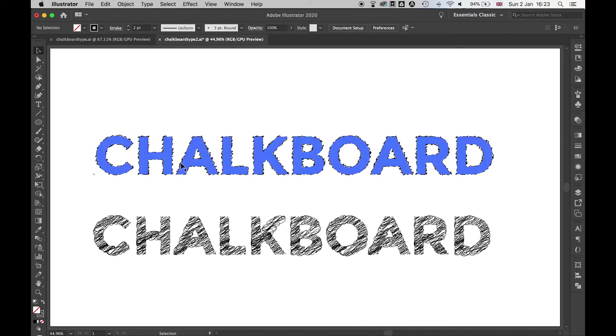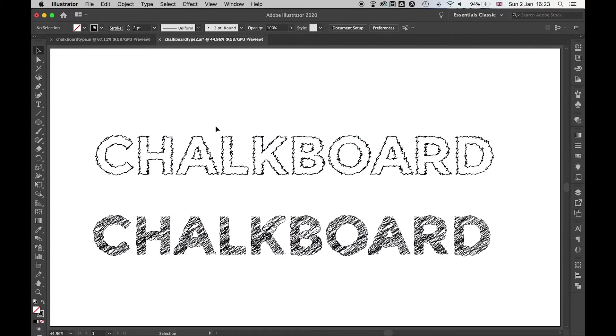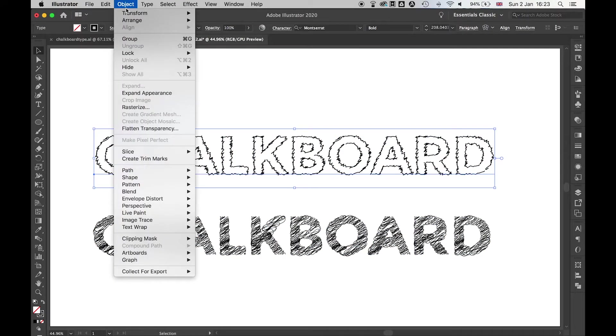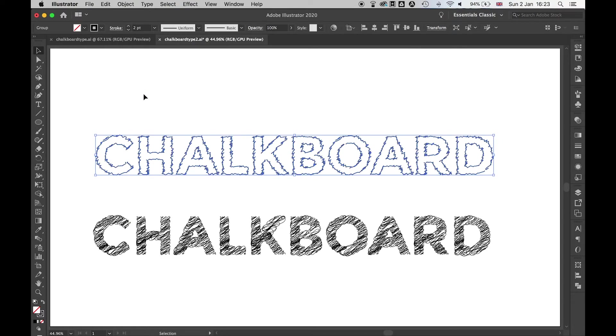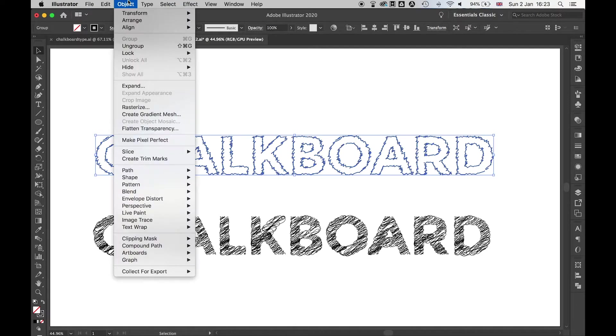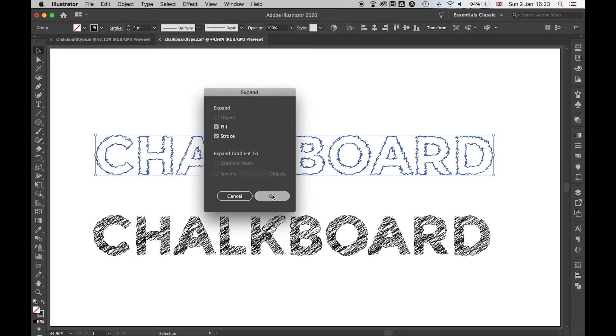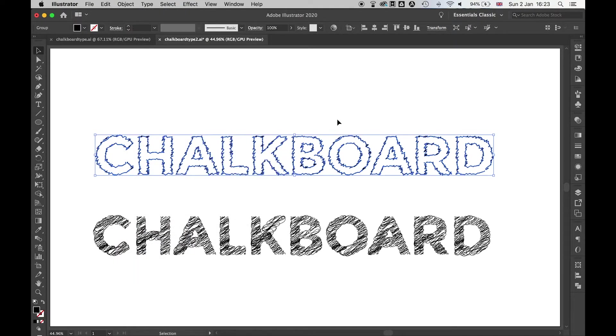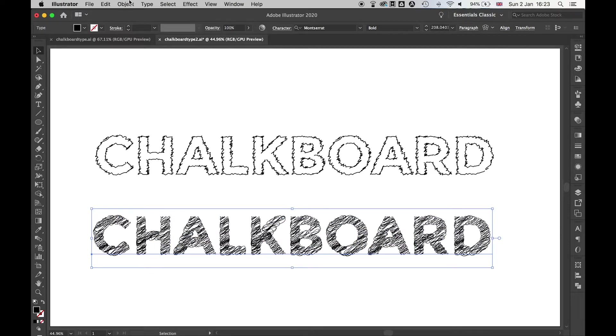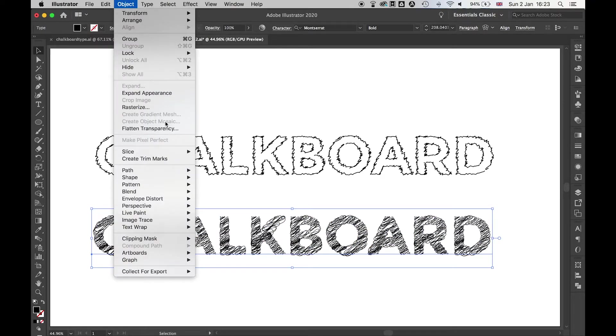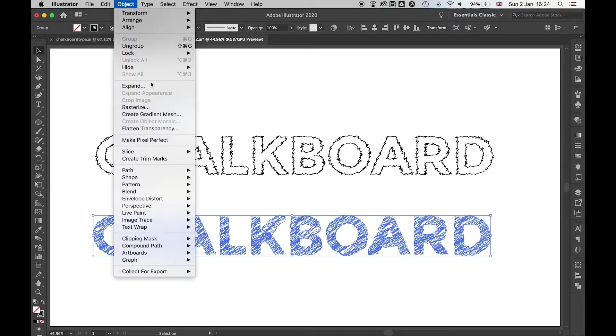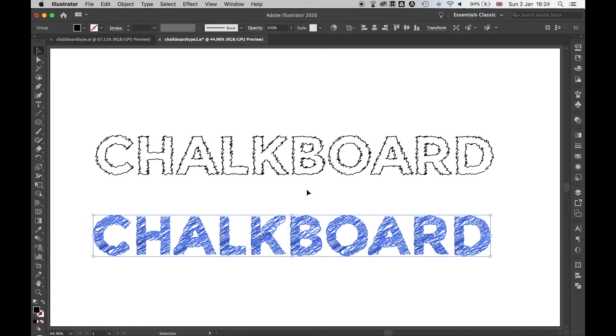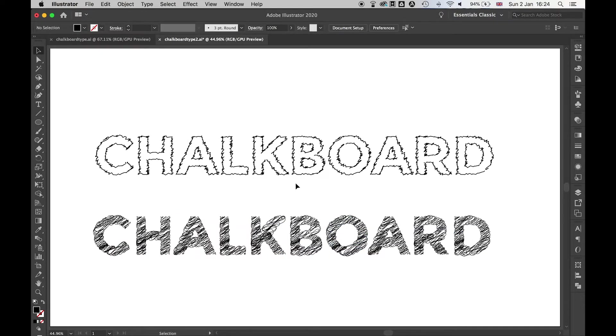Let's press OK. Once we're happy with these two now, what we're going to do, highlight Object, Expand Appearance, and then Object, Expand. So now that we've got a flat vector, we don't have a combination of Stroke and Fill. And we're going to do the same then with this one here. Object, Expand Appearance, and then Object, Expand, Fill and Stroke, OK. And we're happy with that.